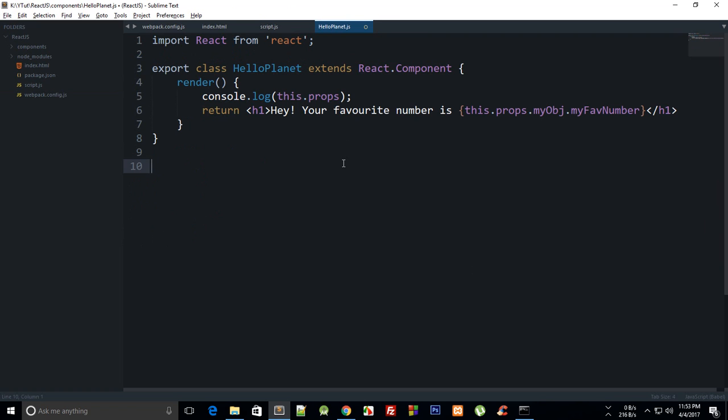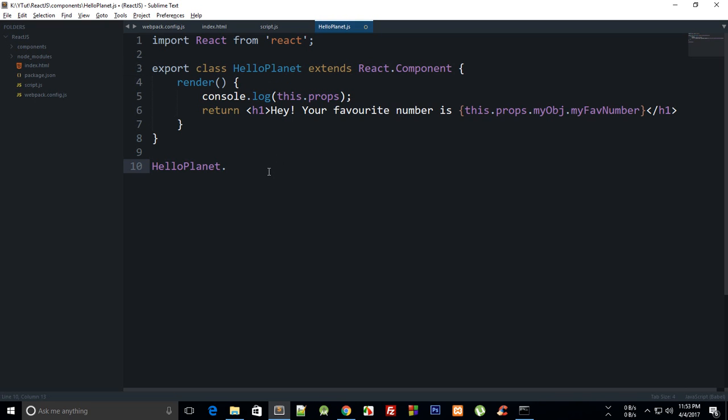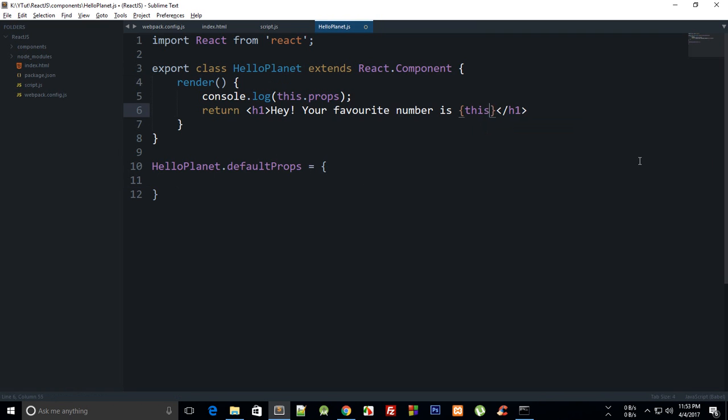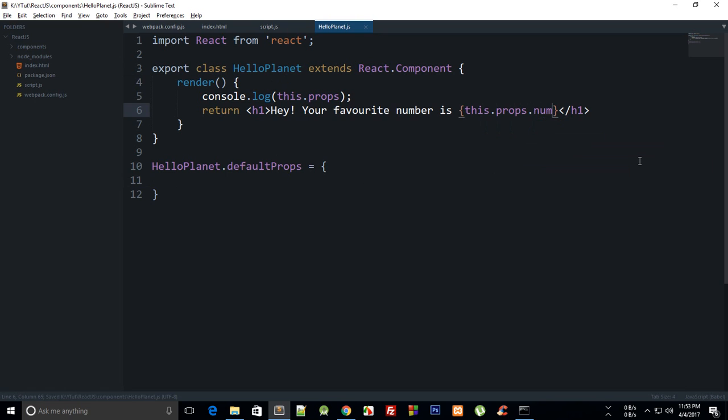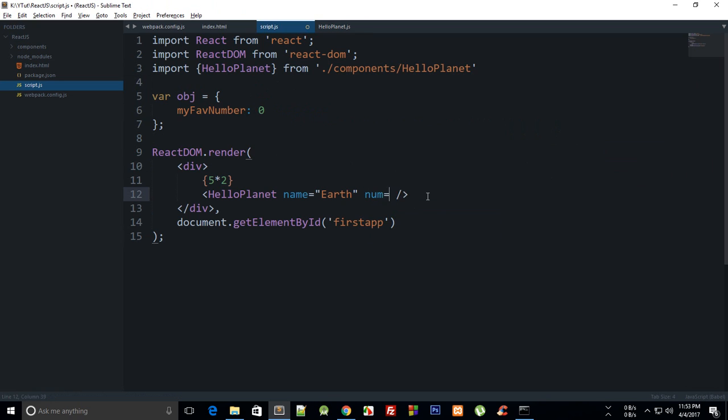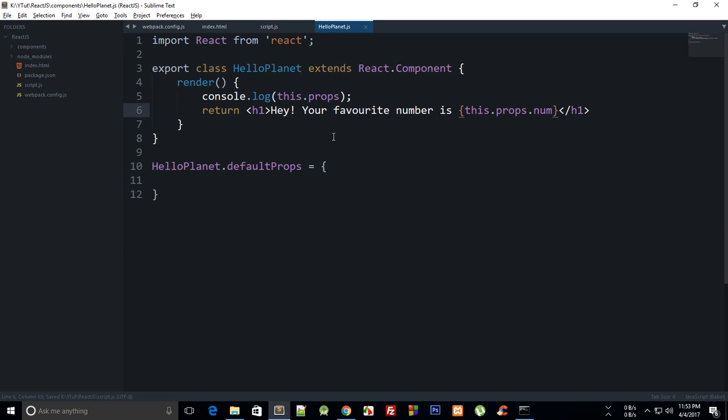What you can do is you can just do HelloPlanet, which is your class name, and say defaultProps is equal to... Let's just simplify this a little bit so we can say just this.props.num, and right here we can just pass in num as, let's just say, 5 for now.